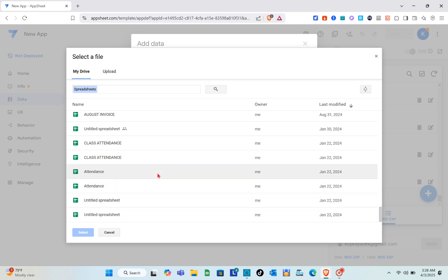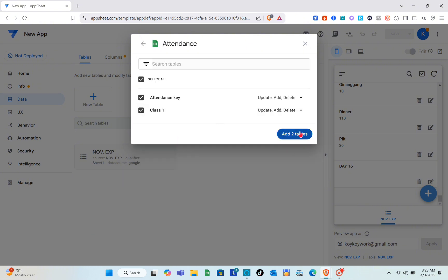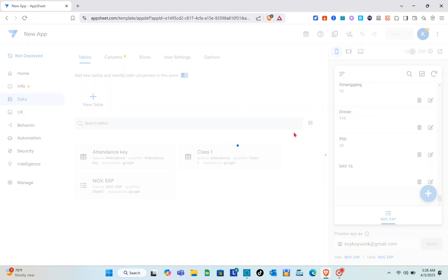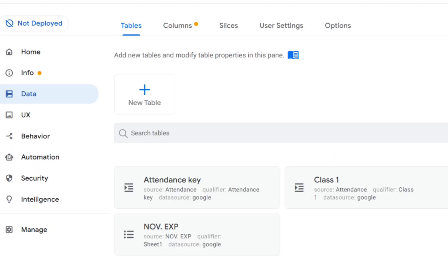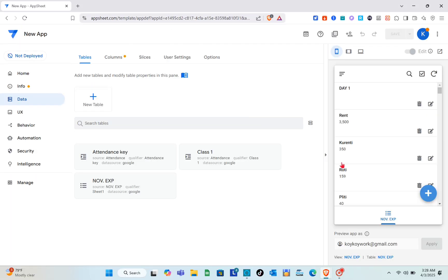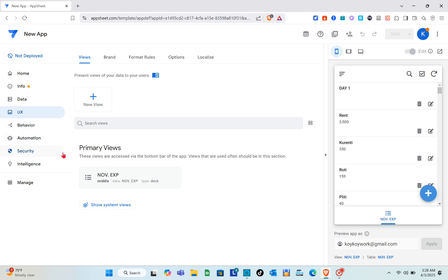I'm going to use this file right here — click Submit after that. You'll be able to see the app data, then click Add to Tables. Now, to display those tables, go to the UX section.